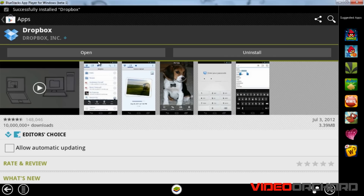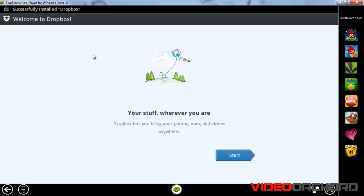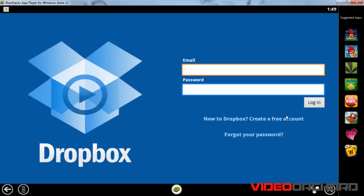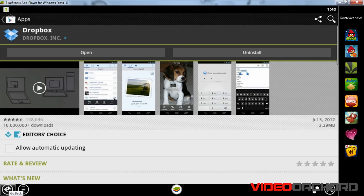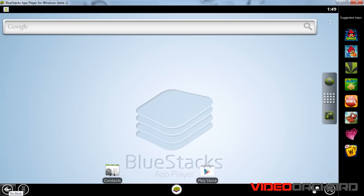I'm finally done with the installation. Click on Open to run the application. As you can see, the Dropbox application is running. That's how you install an application from the Google Play Store.